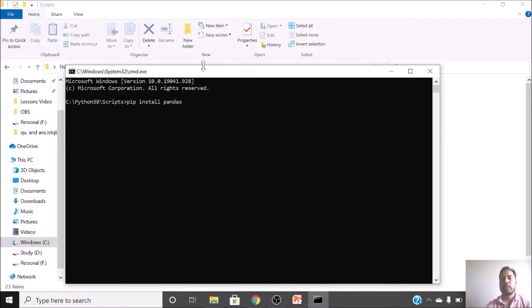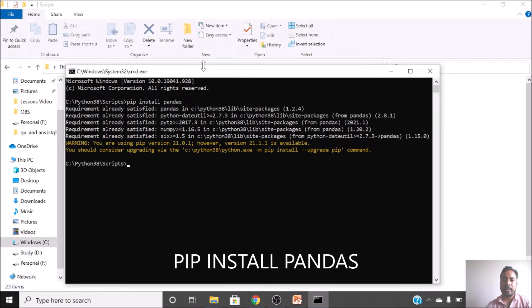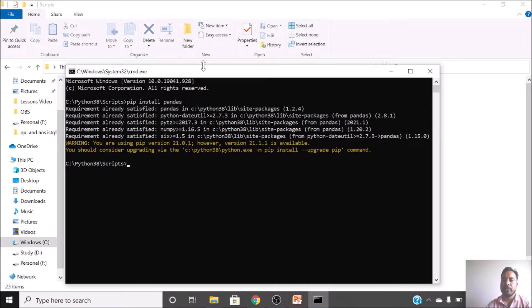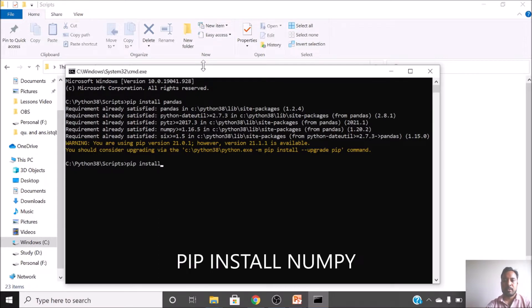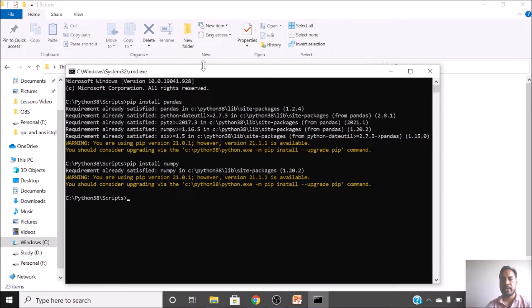You can see my video or look in my channel for how to install libraries. I already have pandas installed so it shows that the requirement is already satisfied, but for you it might take 5 to 15 seconds and show a success message. One more thing to check is numpy — numpy is also required as a library. For you it will also take around 8 to 10 seconds to get installed.